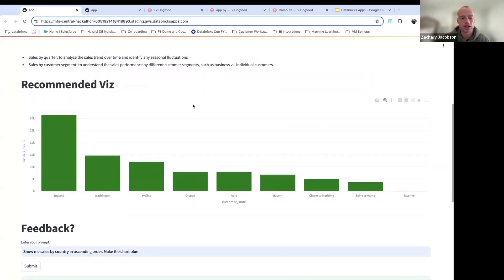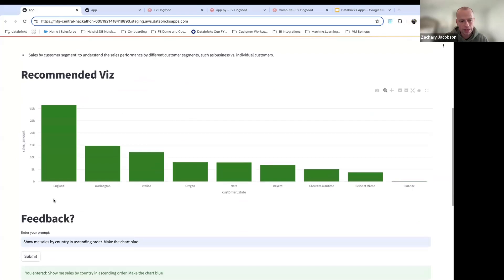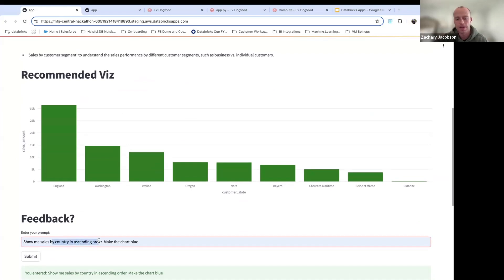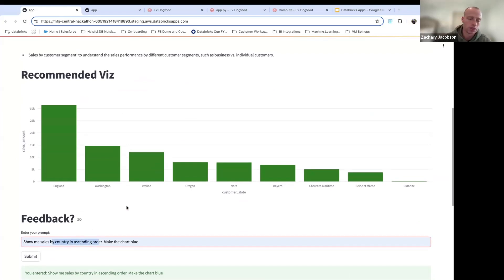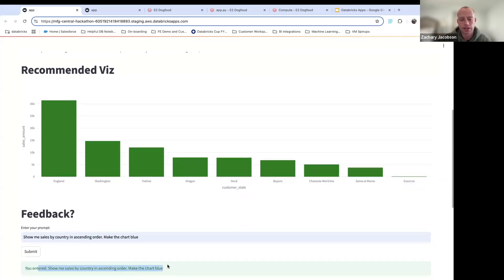And then we go down here and we have this feedback piece. So you enter this prompt and you say, this is great, but I want to see the sales by country. And I want to see this in ascending order and also make this chart blue. You hit submit, it enters and it says, your submission is great.